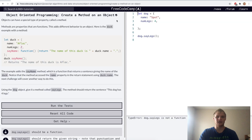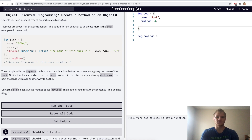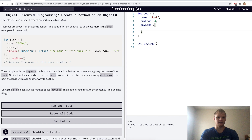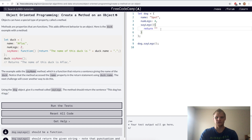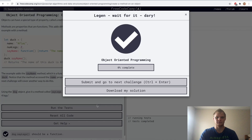Create a method on an object — we can actually have methods inside of objects. Here we'll have a method called sayLegs, and it will return the sentence 'This dog has four legs.' I'll just copy and paste it here, and that should work. Yep.